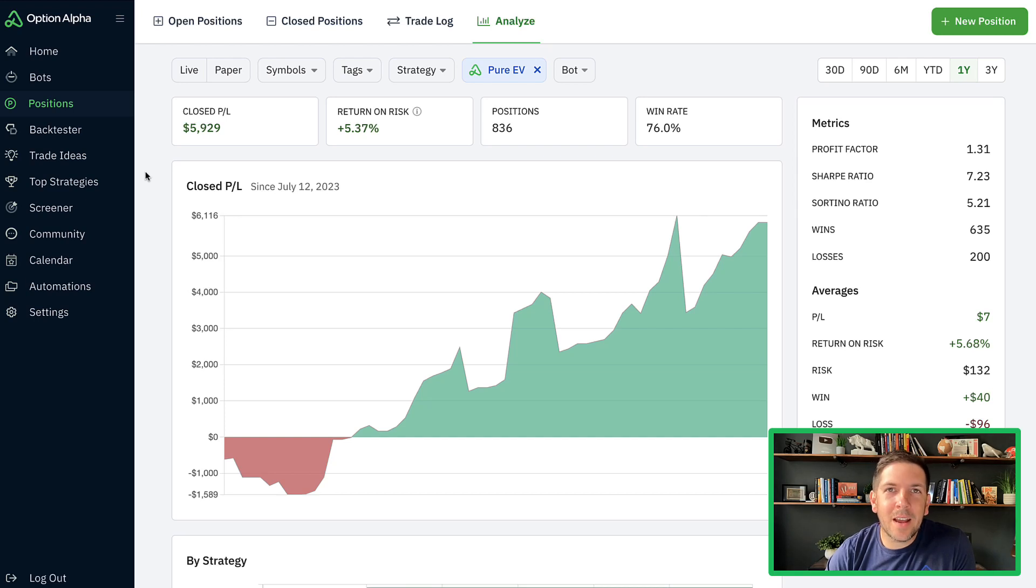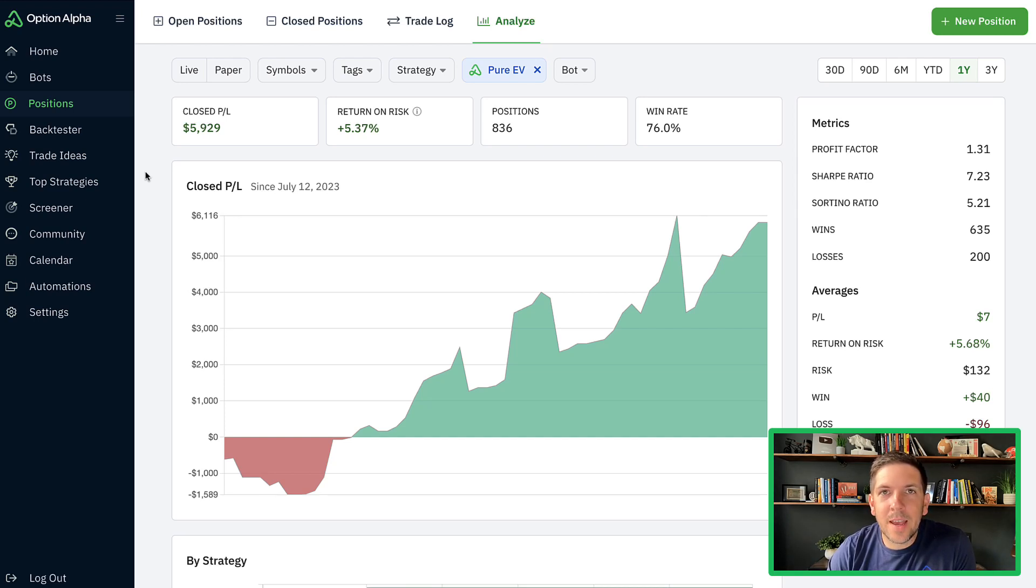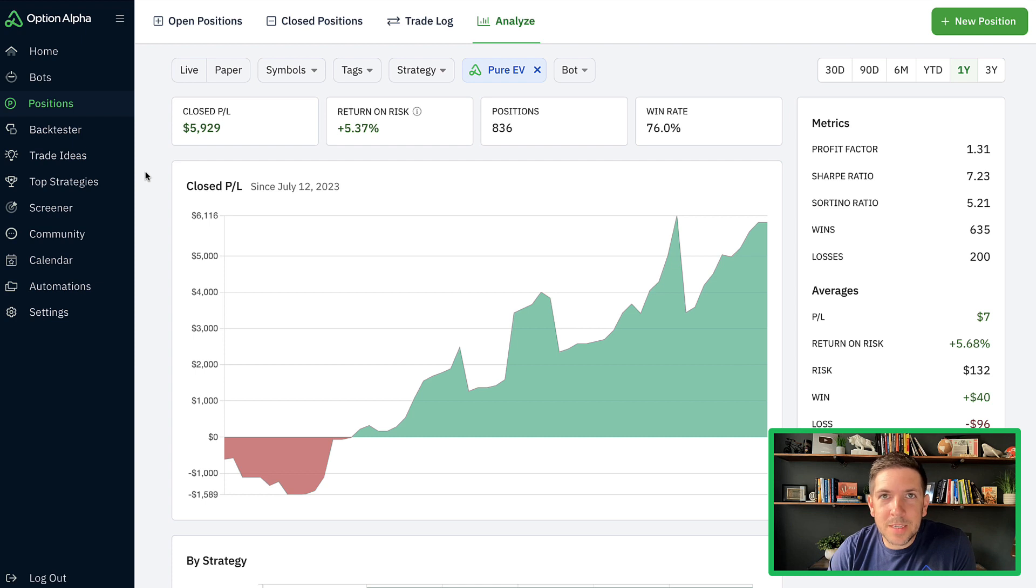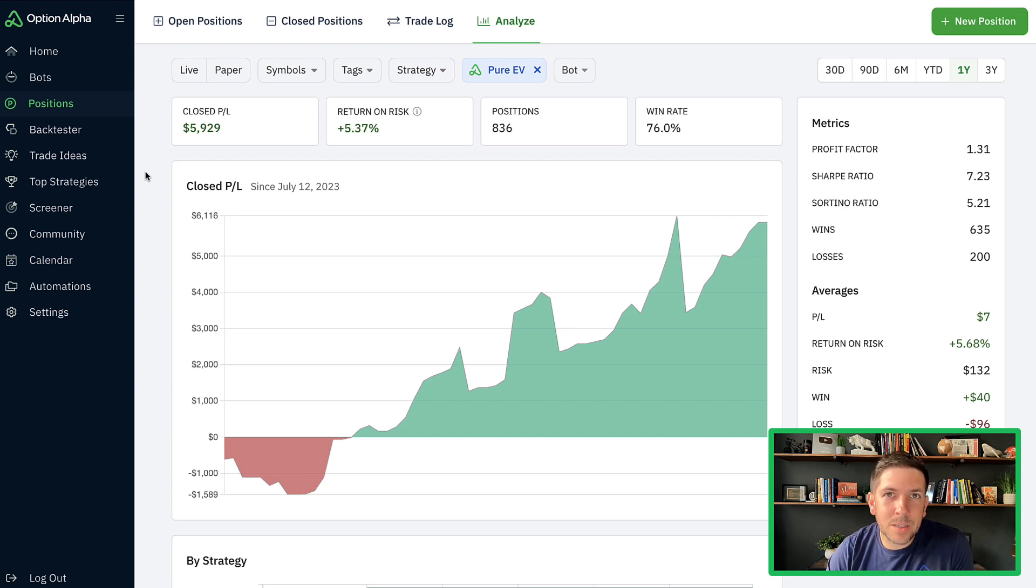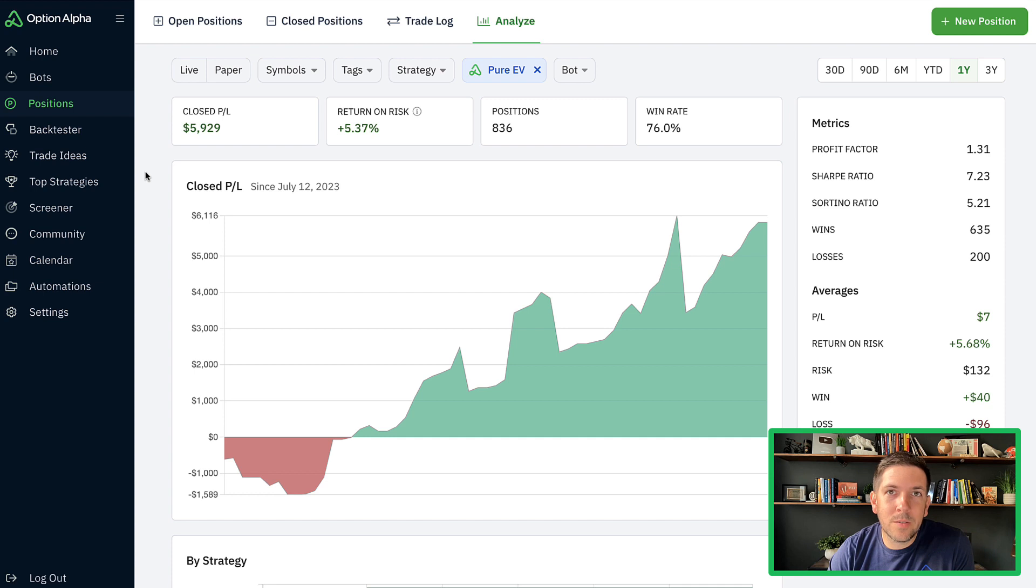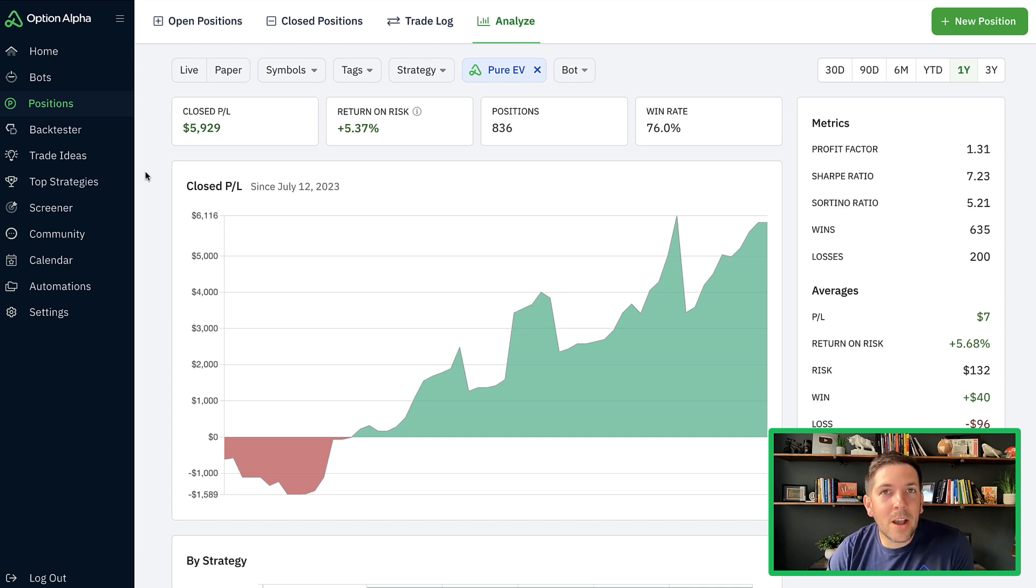Hey everyone, it's Kirk here again at Option Alpha. So I wanted to jump back in here and take a look at the experimental pure EV portfolio because I did notice something pretty interesting just running through some of the stats here.